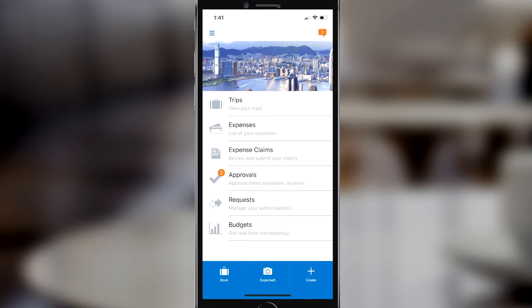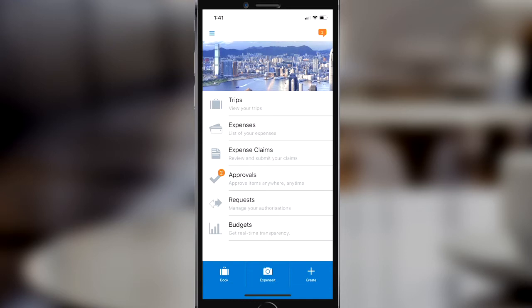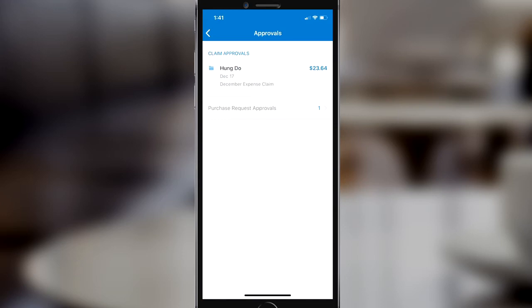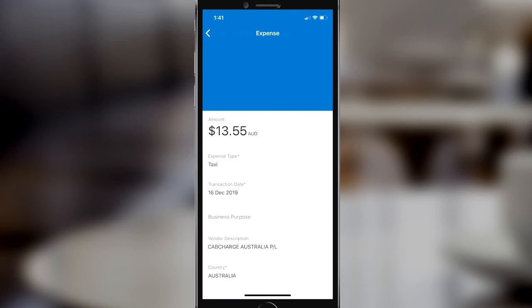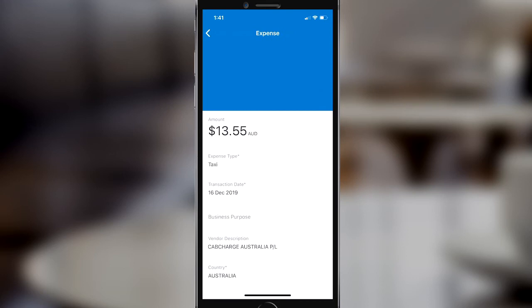Now let's take a look from the angle of an approver. This is the landing page of the Concur mobile app, which I could use to manage trips if I was using Concur Travel, or manage budgets and purchase requests if I had Concur Invoice. I can see under approvals there's an alert, which means I've got an expense report to approve. I can drill down further into the details of each expense item and also check out receipt images.